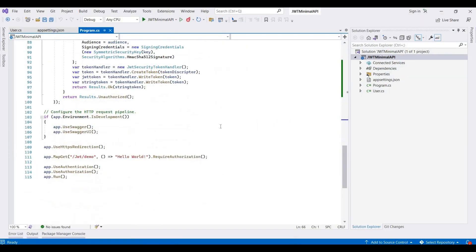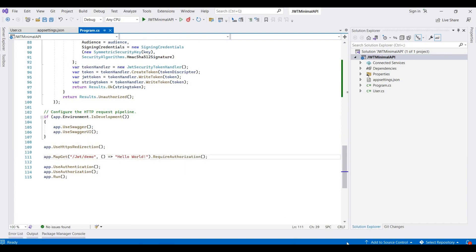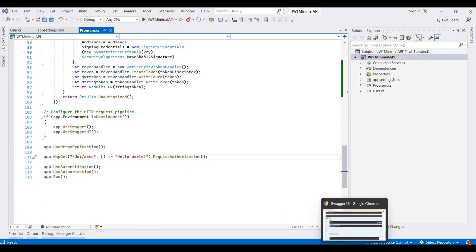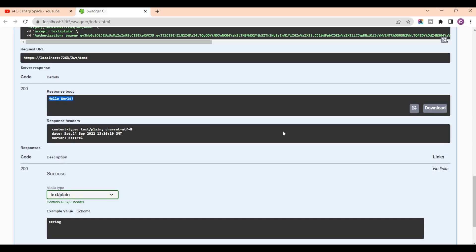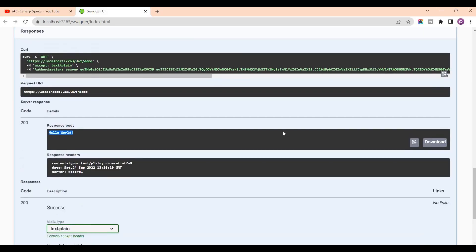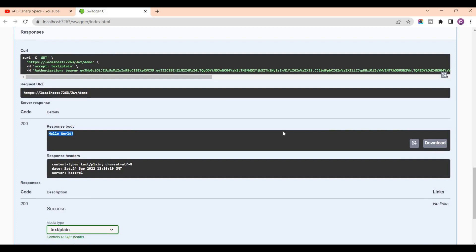This is a complete process for how we can pass the token inside the Swagger.